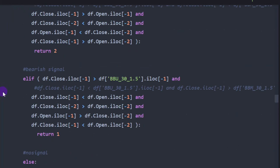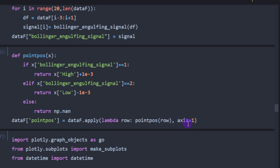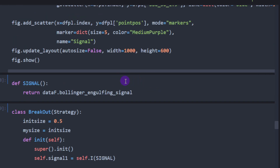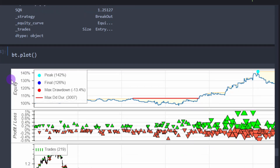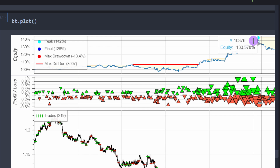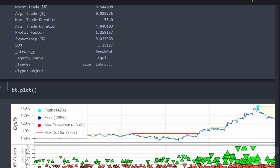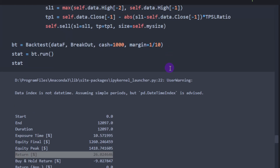Now we apply the same modification to the engulfing signal — commenting out the previous condition and applying the inside-band version. After backtesting, the results show 26% return, performing better than the doji candles. The equity also struggles briefly but then shows a sustained increase into higher profitability.